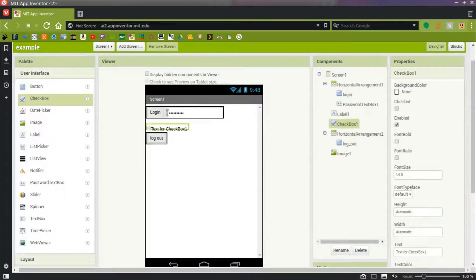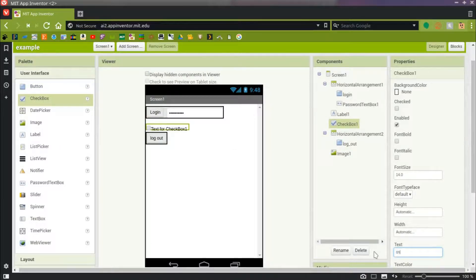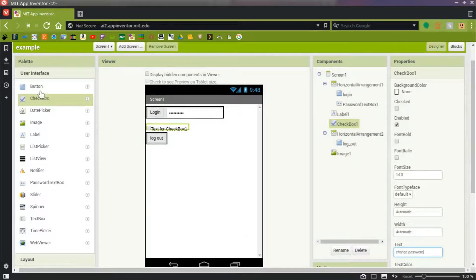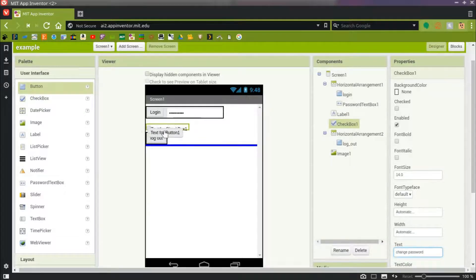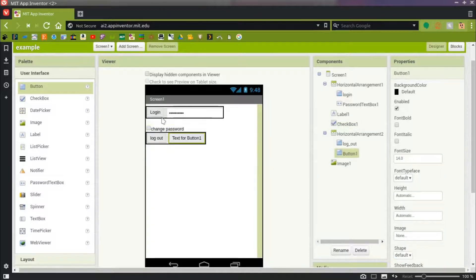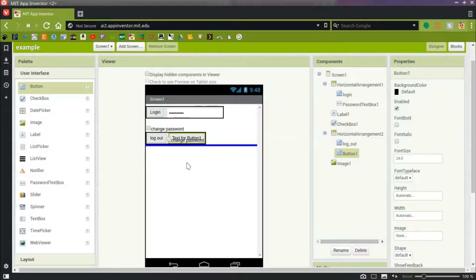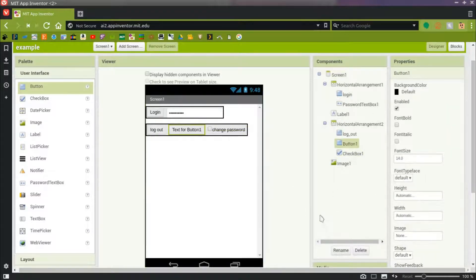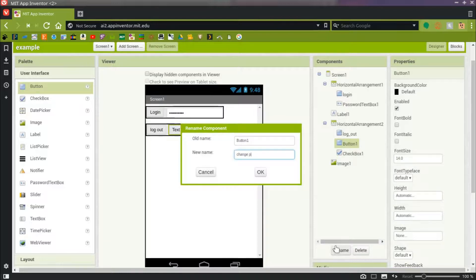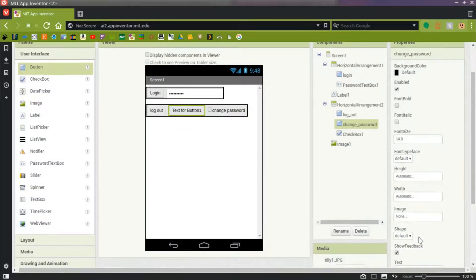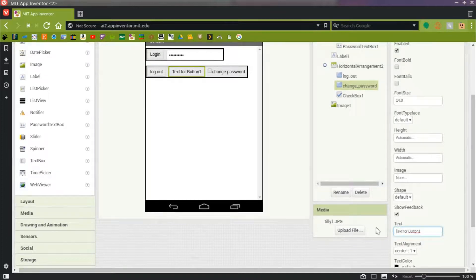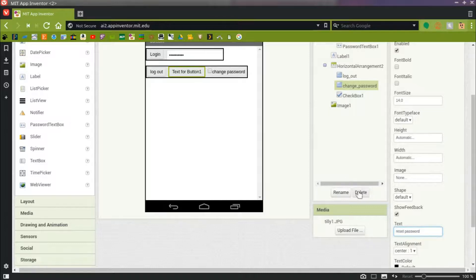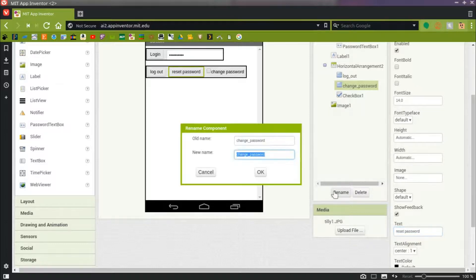So I'm going to add a checkbox. And I'll name that text for the checkbox, Change Password. And I'm also going to add another button. If I can get that to stick correctly. And I'll put the checkbox in that same horizontal arrangement. So button 1, I'll change the name of it to be Change Password. And I'll change the text as well. Reset Password. I like that better. I think I'll rename this to be Reset Password instead of Change Password.